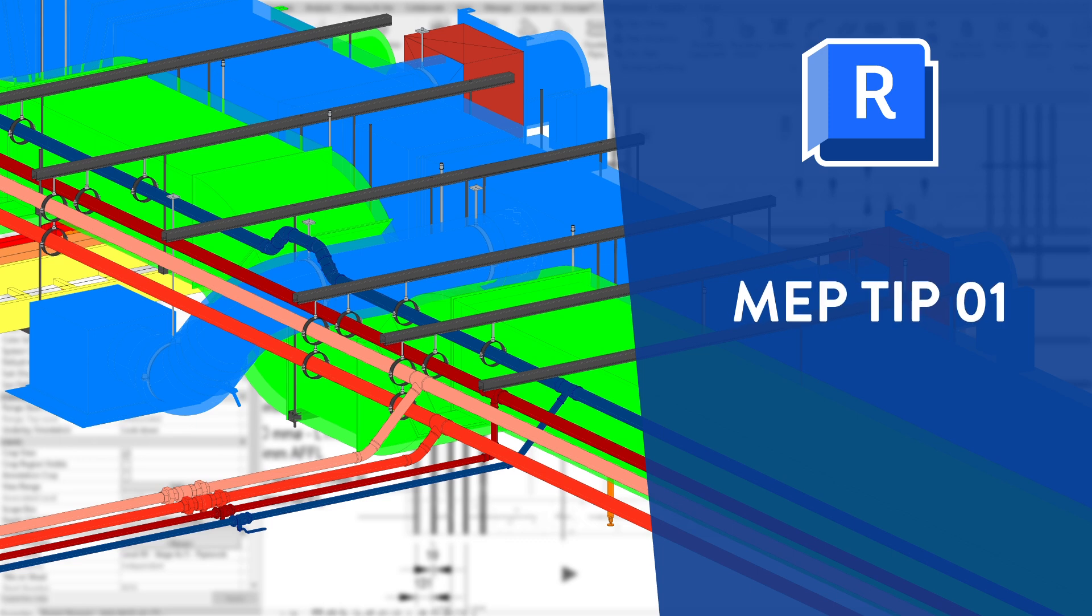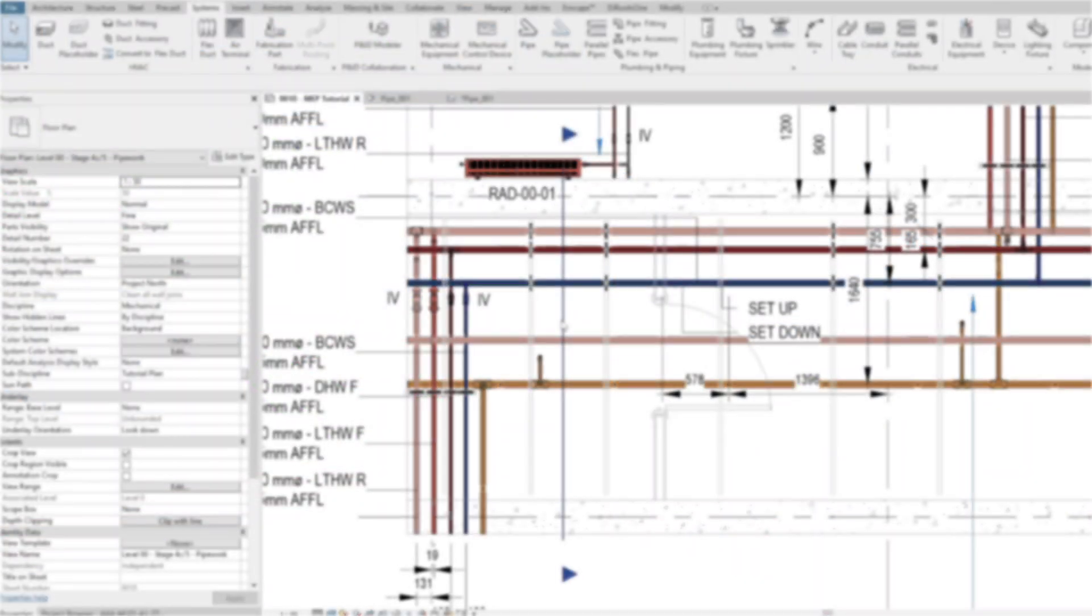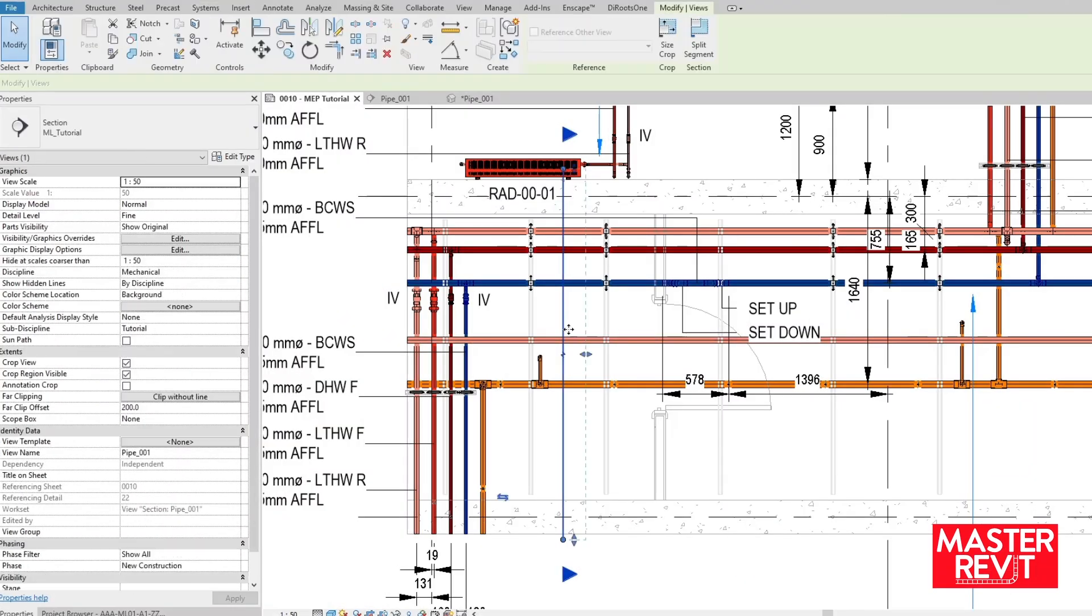Tip video number one, as the title suggests, branching off pipework at 45 degrees. It can be tricky in Revit. Common practice is to use a section but I find this clunky.